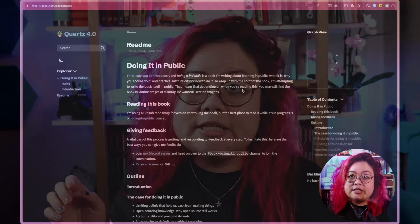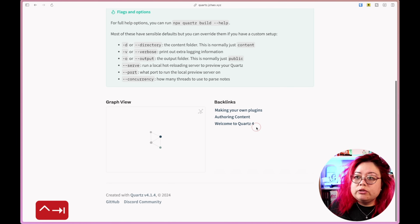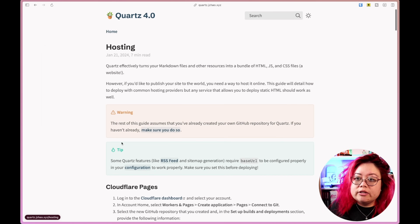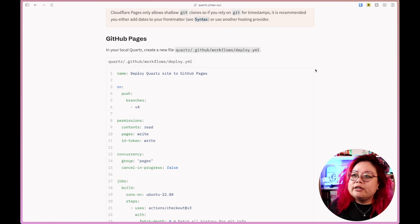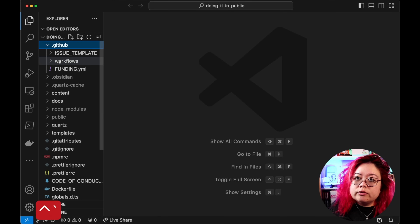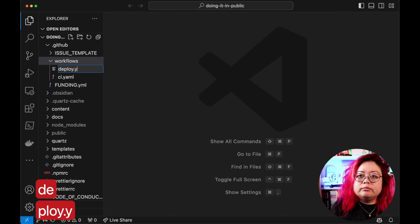Step five is to host your vault online. There are many options — I'm going to go with GitHub Pages, but you can also use Cloudflare or Netlify. I'm already on GitHub so it makes sense. I want what I'm seeing locally to actually be visitable online. To do that, I need to create a new file in my local Quartz under the workflows directory and call it `deploy.yaml`.